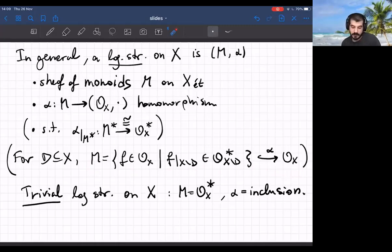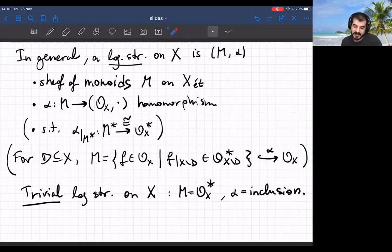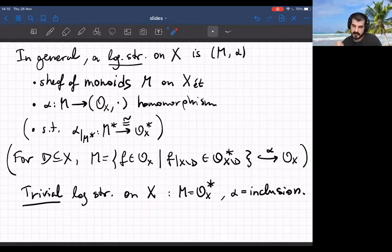If D is empty that means you're looking at units, and in fact every scheme has a trivial log structure where the sheaf M is O_X^* and alpha is just the inclusion. So every scheme is a log scheme in a trivial way. You might think there's another trivial log structure where you take M to be the whole O_X, but it turns out that one is less useful — this one with only units is the initial log structure.